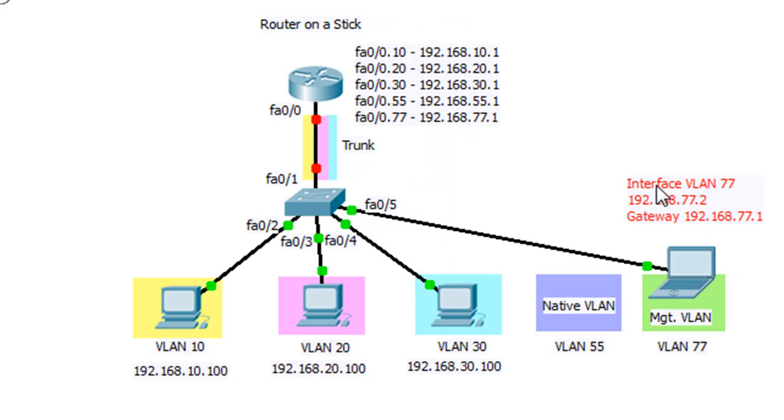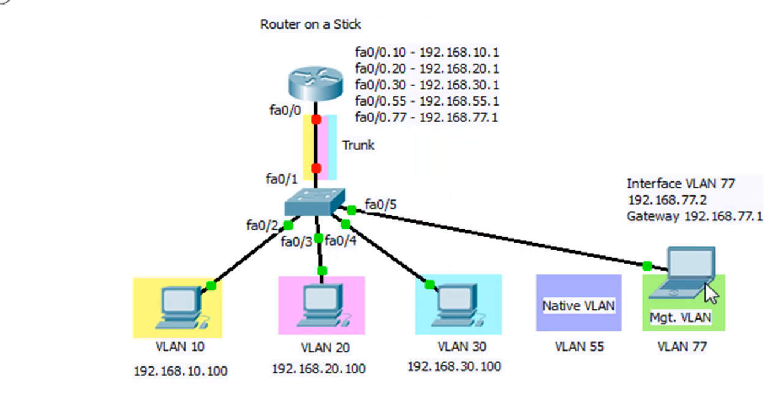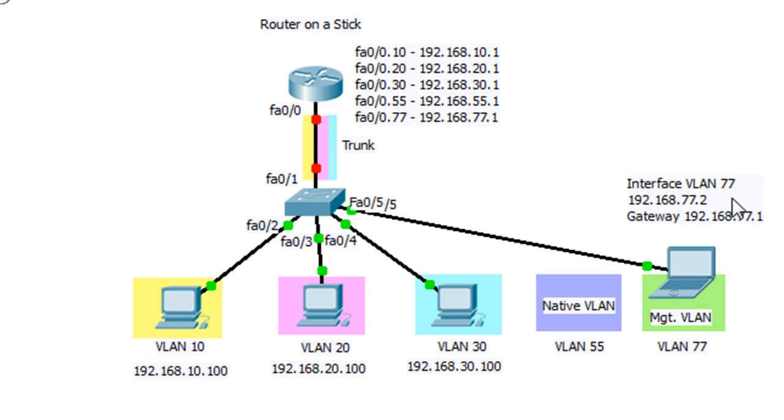We'll give the switch an IP address of 77.2. The switch has to have an IP address if you're going to be able to telnet into it.